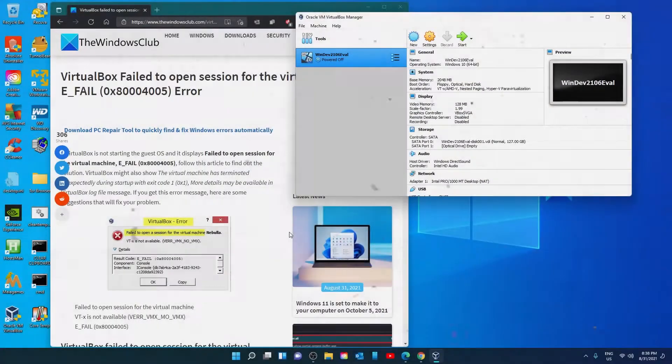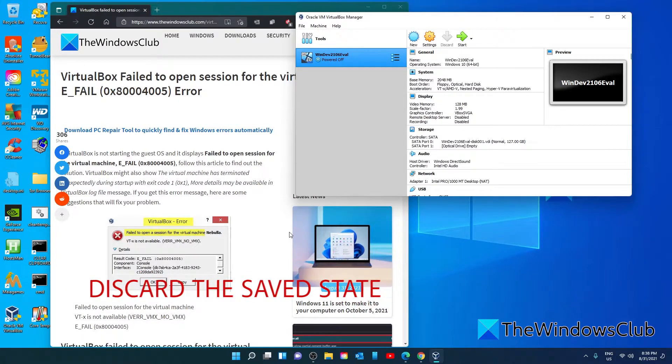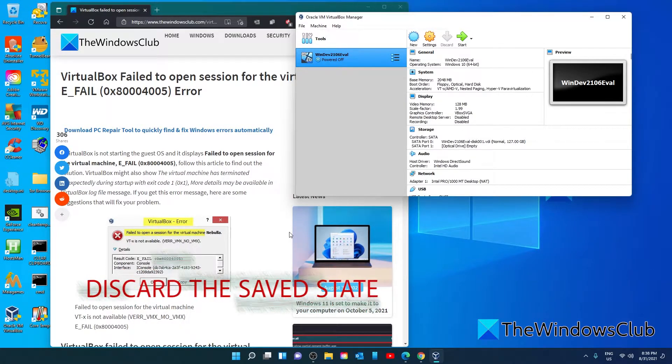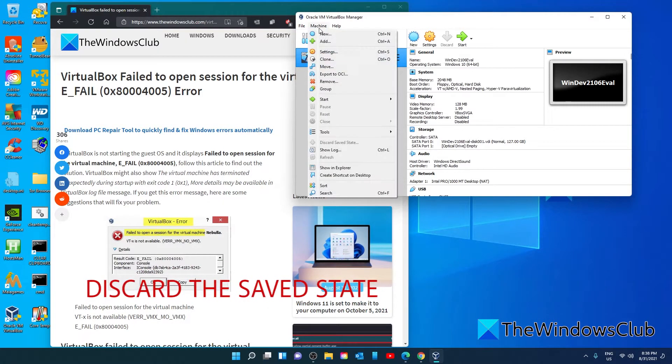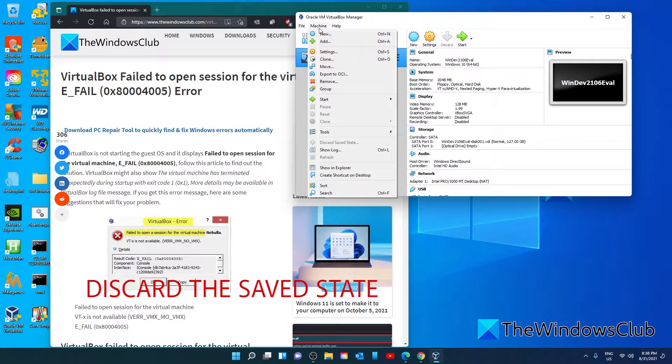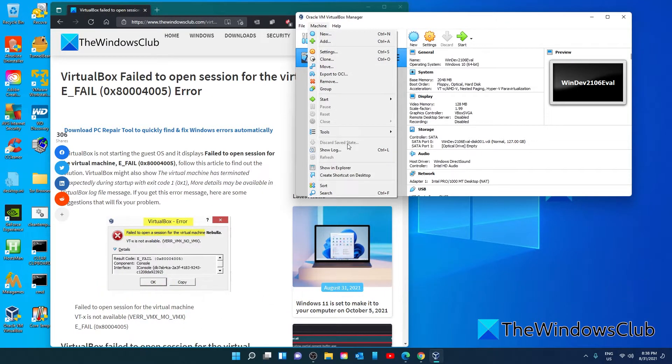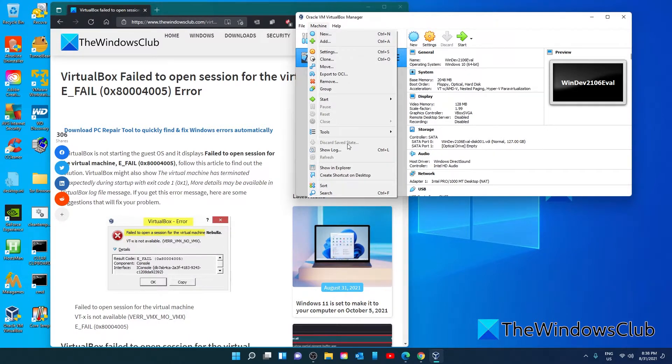Next, we can try and discard the saved state. Click on Machine and scroll to Discard Saved State. If it is not grayed out, click on it and see if that works.